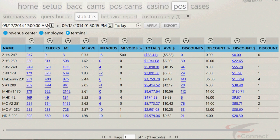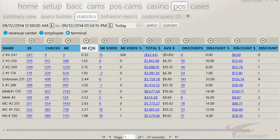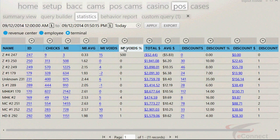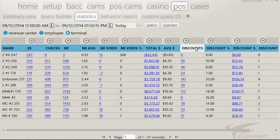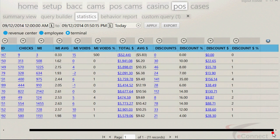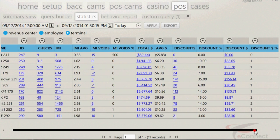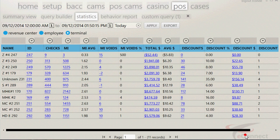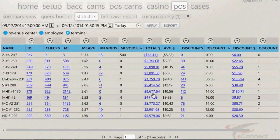Information that can be viewed is as follows: ID of that revenue center, number of checks, number of menu items rung up, average number of menu items per check, number of menu item voids, percentage of menu item voids, total dollar amount, average dollar amount per transaction, number of discounts, percentage of discount, discount dollar amount, and discount dollar amount percentage. This last item is the discount dollar amount divided by the total dollar amount, with the percentage rounded to the nearest whole number.